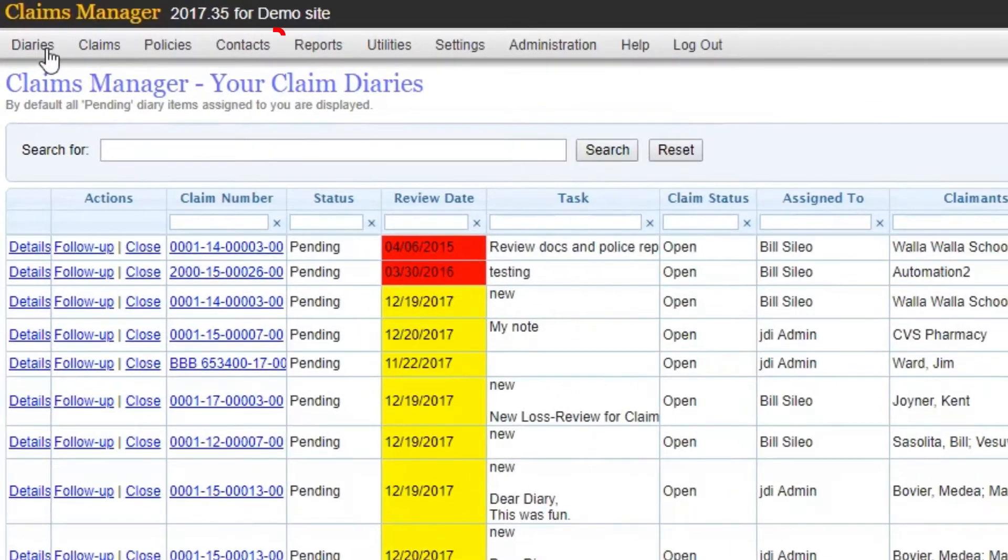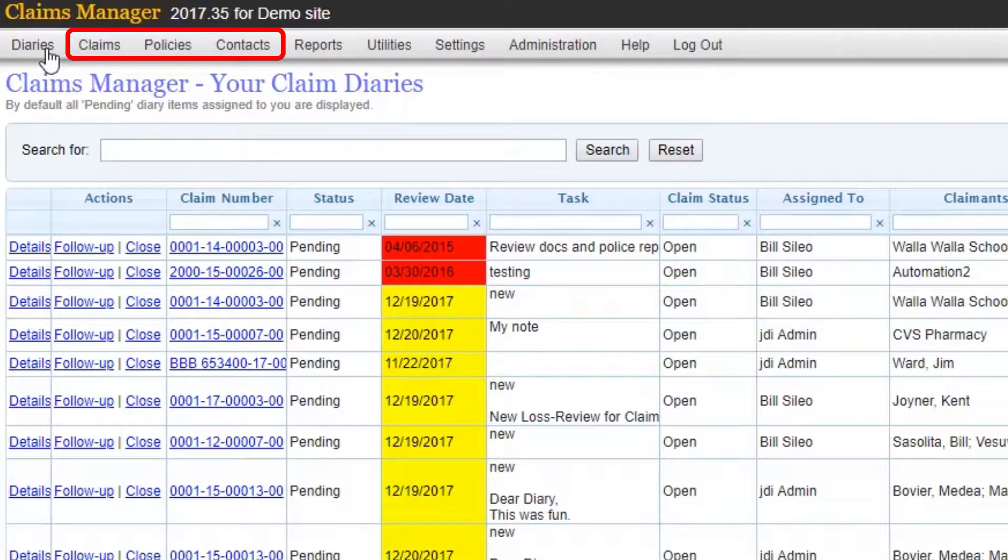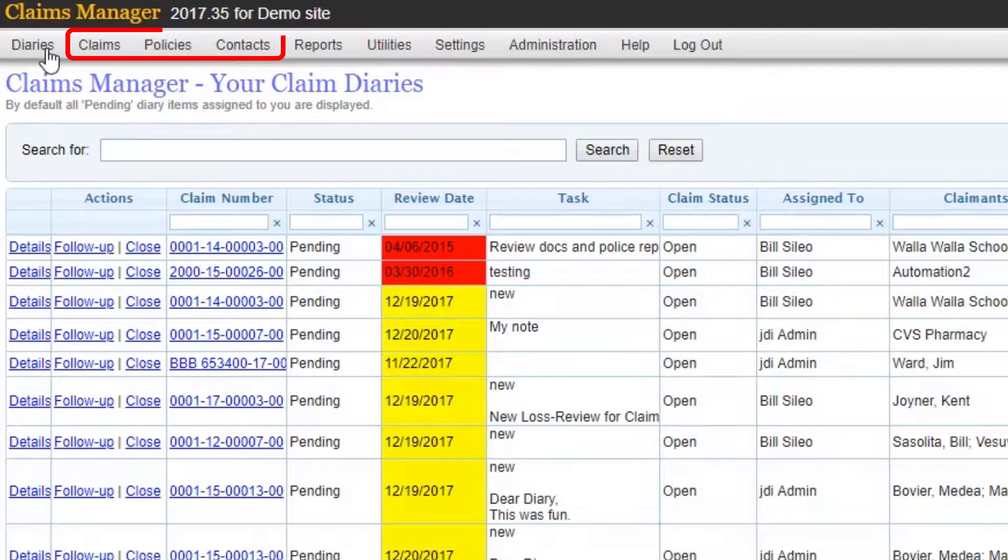You can store your claims, policies, and contacts all in one location that are easily accessible through the toolbar.